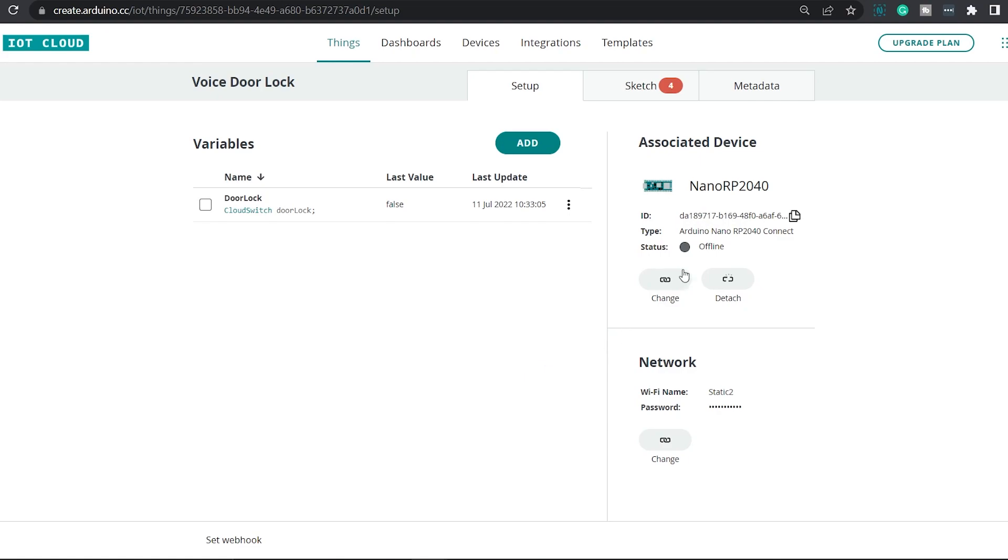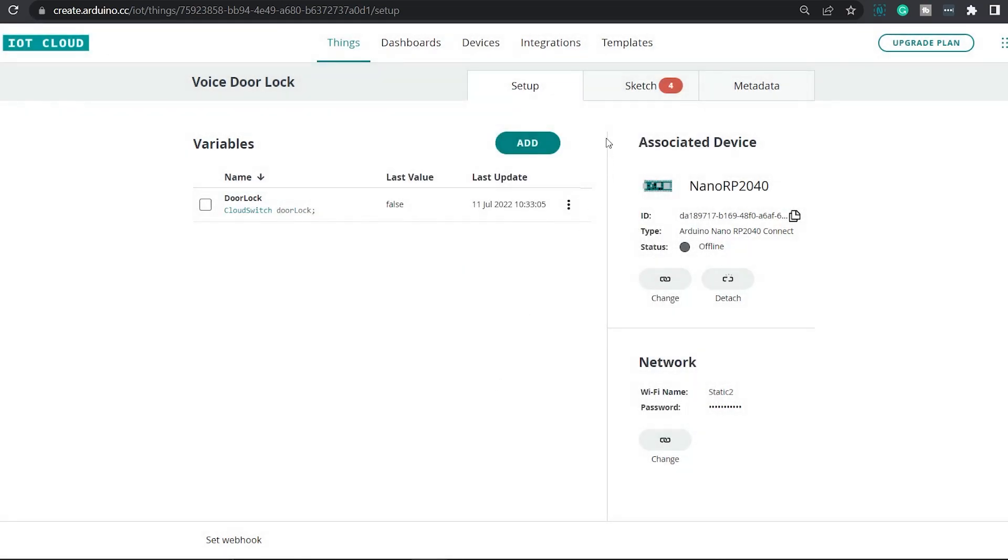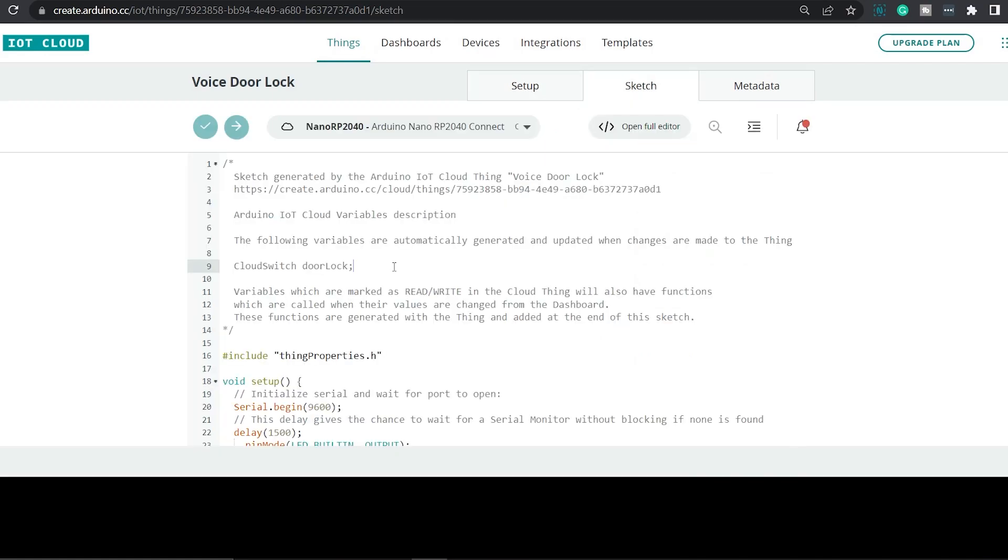The next thing to do is link an Arduino board to this project. That you can do from this section right here. And the last thing is, simply enter the Wi-Fi name and password of your Wi-Fi network. Once we have done that, we can start coding. For that, click on this sketch button right here.